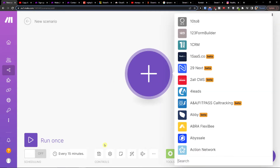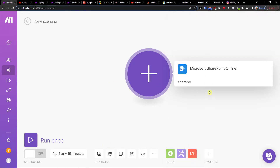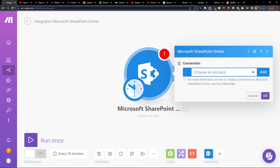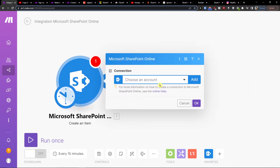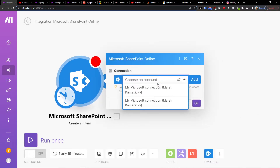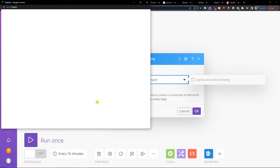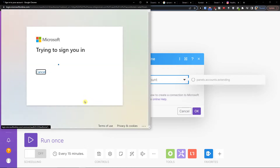Search for SharePoint and you'll see options like get item, create an item, and update an item. Click create item, then choose the account you want to connect it with.